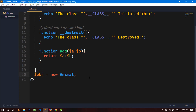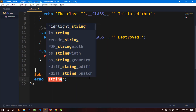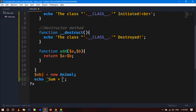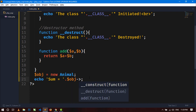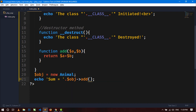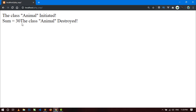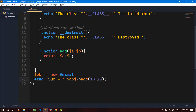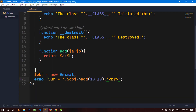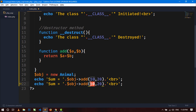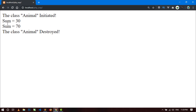Let's call this function. Write 'echo "sum = "' concatenated with the object calling the add function, passing 10 and 20. Save and go to the browser. Here you can see sum equals 30. If we duplicate it and change the value to 50, then 50 plus 20 equals 70.